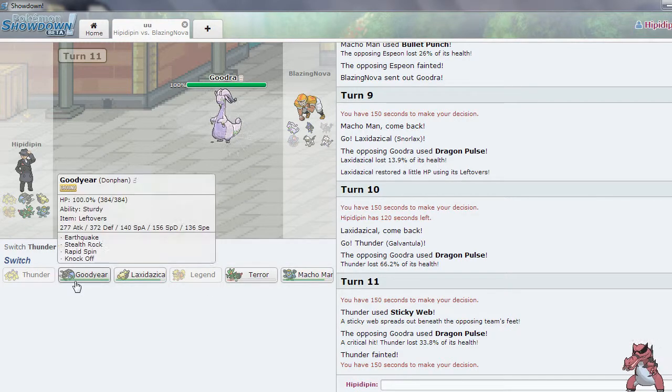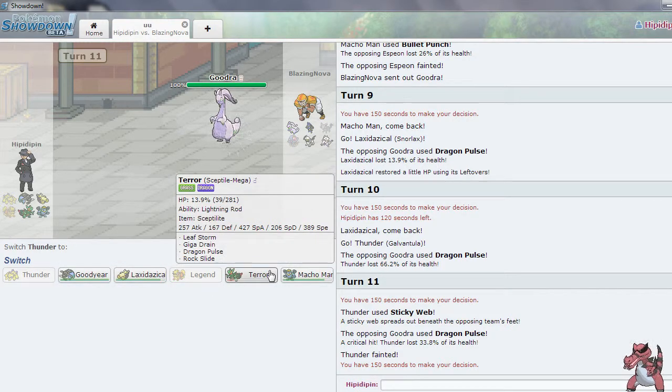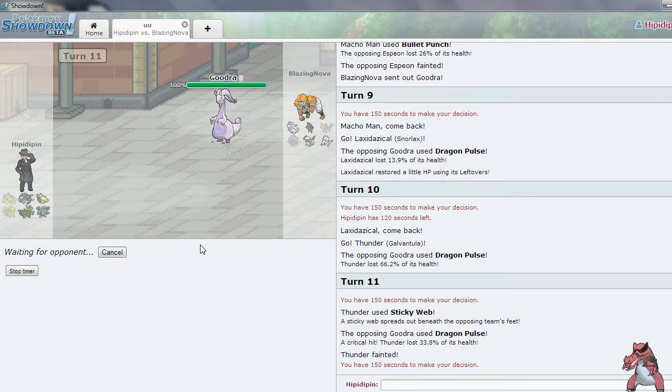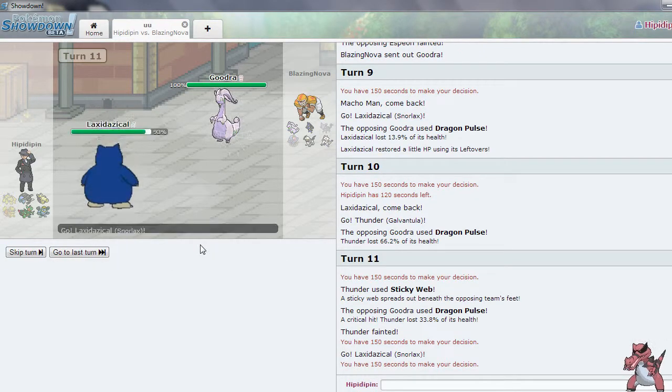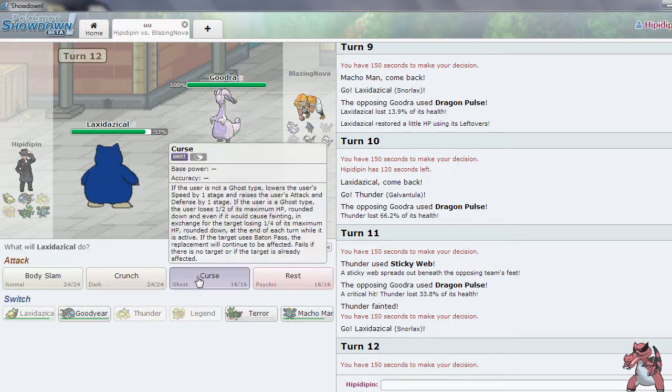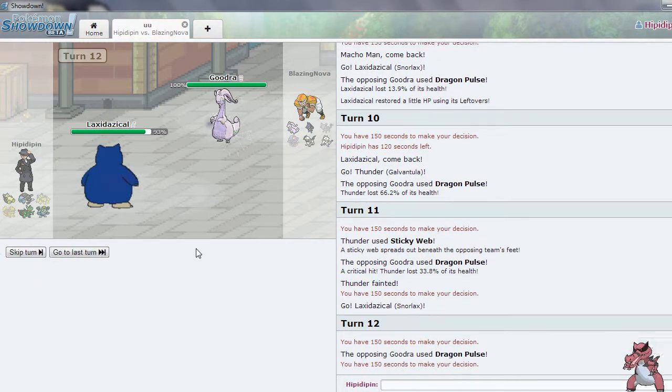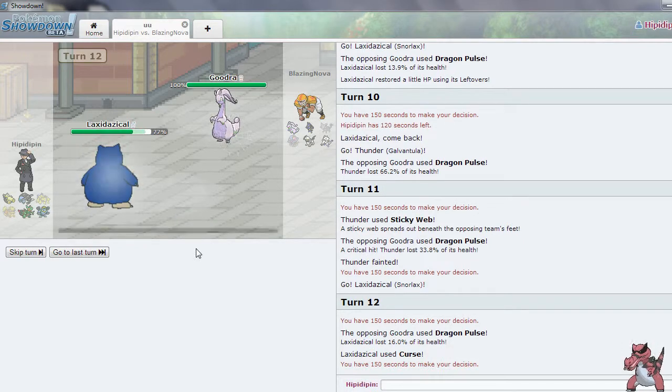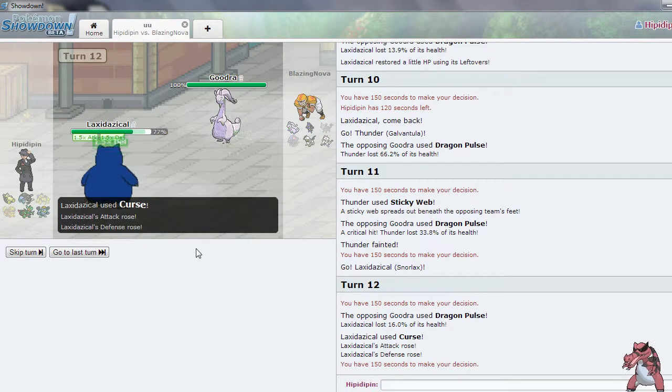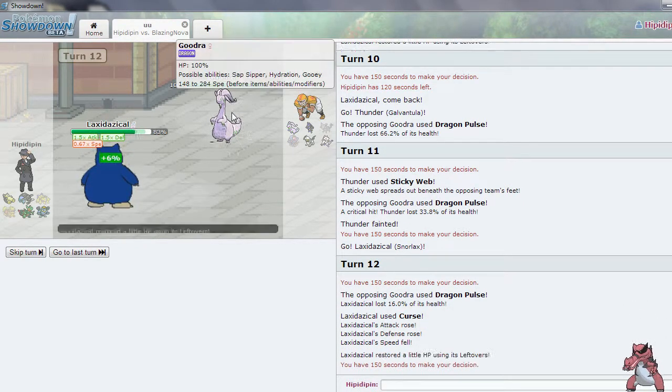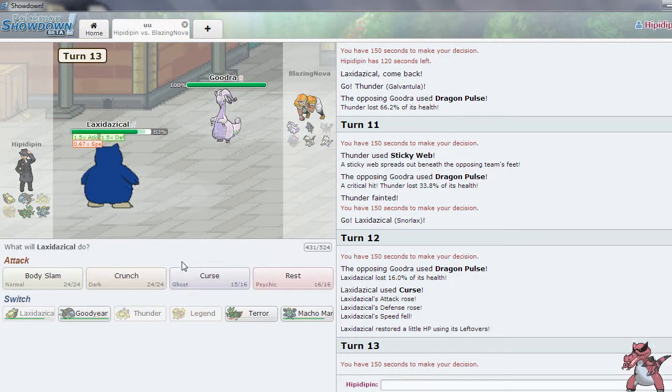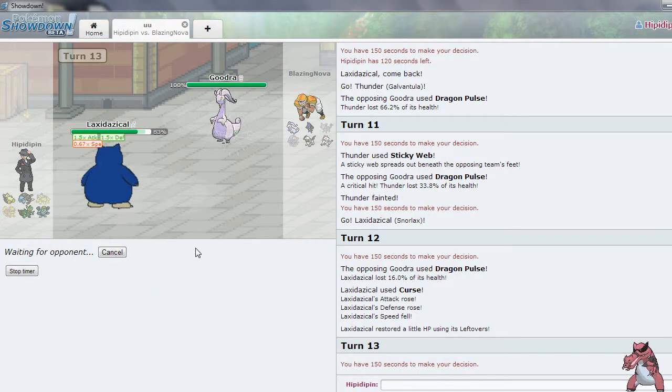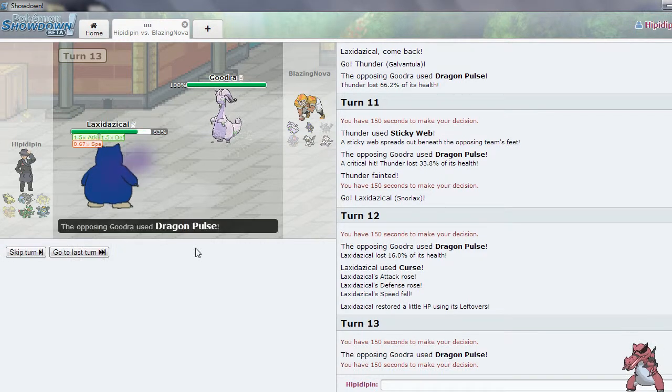I want to save Goodra for that Lucario and that Absol. So I'm going to go out into... I'm going to go back out into Snorlax. Well, I'm going to set up a Curse. I'm going to do it. Because really, he can't do anything to me with this Goodra. He really can't. Which is unfortunate for him.